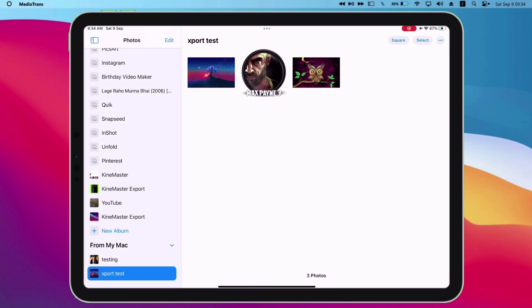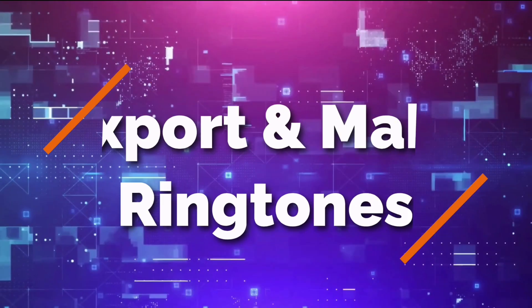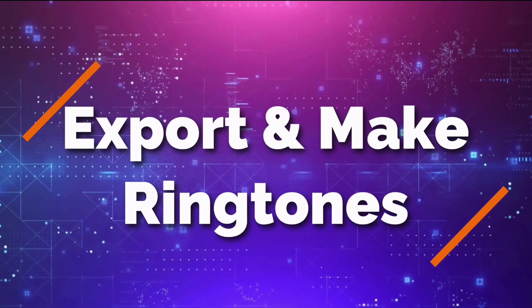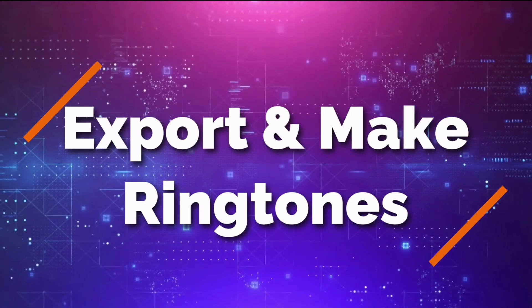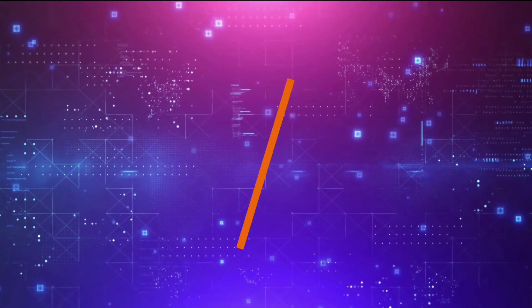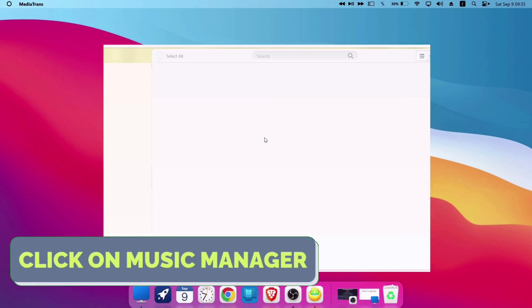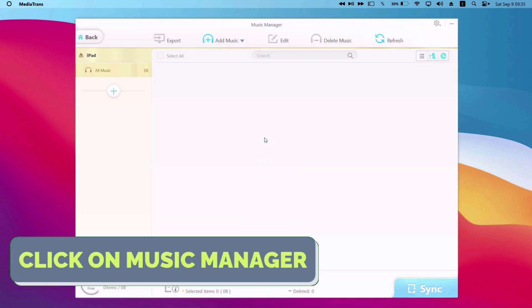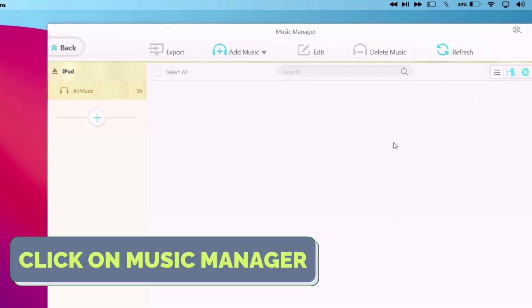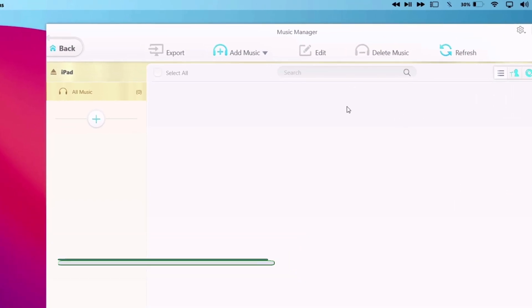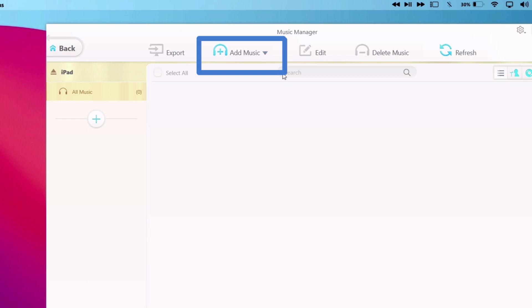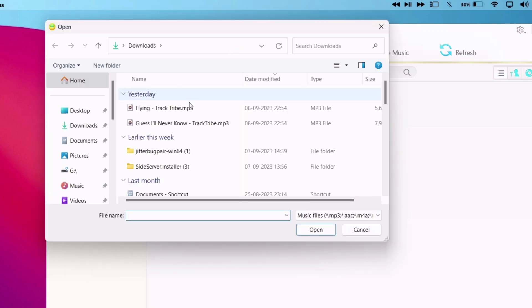Next up I will show how to export MP3 files and also make ringtones for your iOS device. Click on music manager, then click on add music. Now select the music files you want to export to your iOS device and click on open.